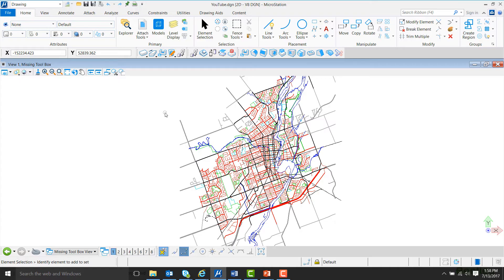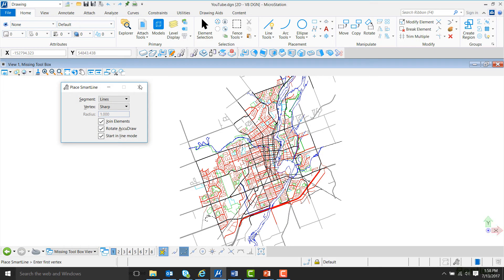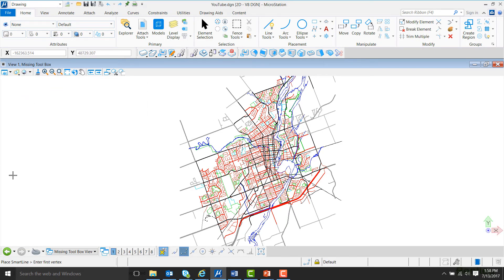The second way to get a dialog or tool box to come back on the screen is using the Popset toolbar. For this example, I'm going to use the Place SmartLine Toolbox. I'll move it off the screen where we can't see it, and now I'm going to go into File, Settings, Toolboxes.